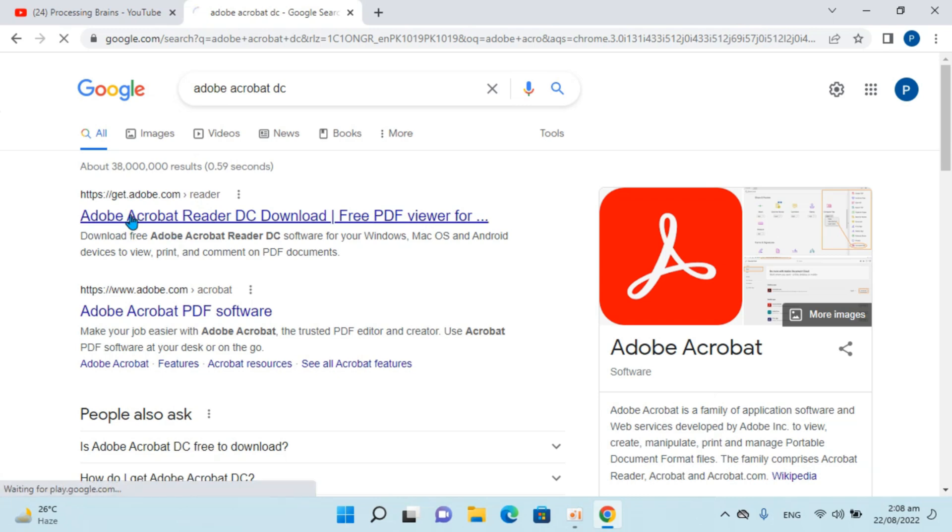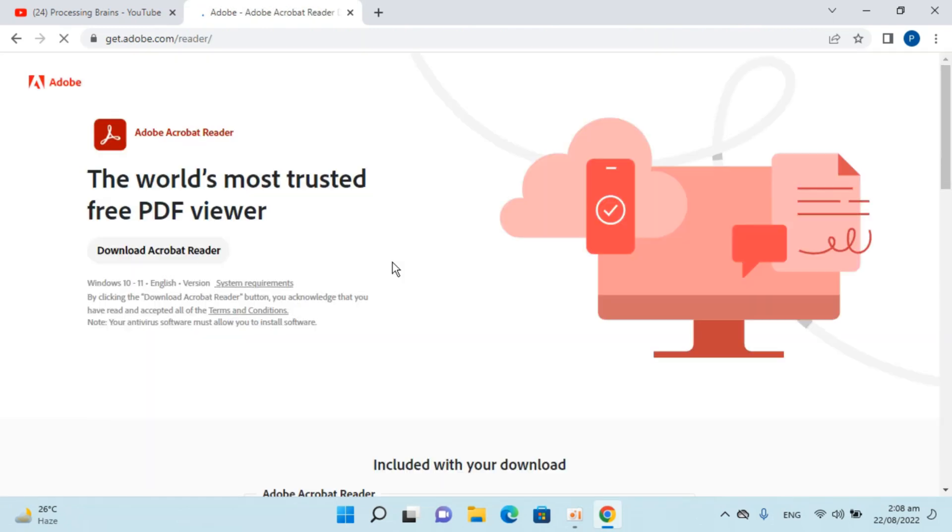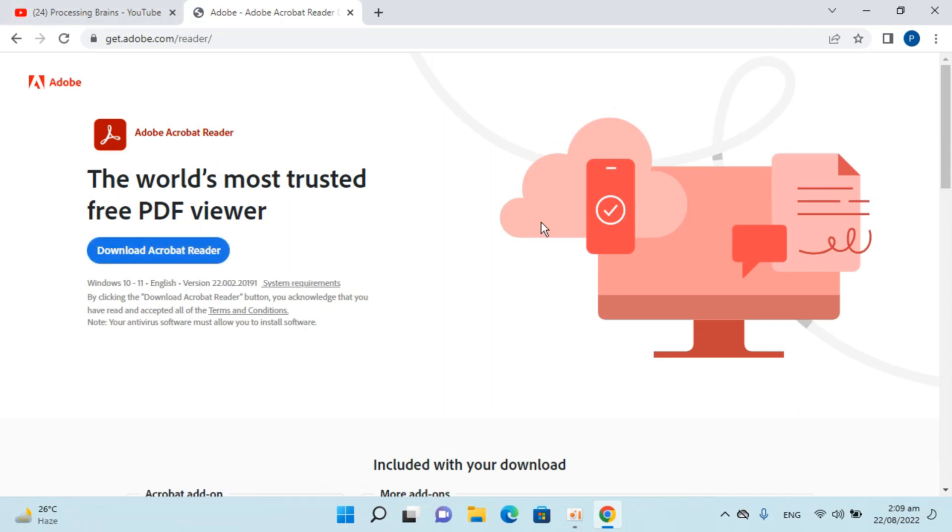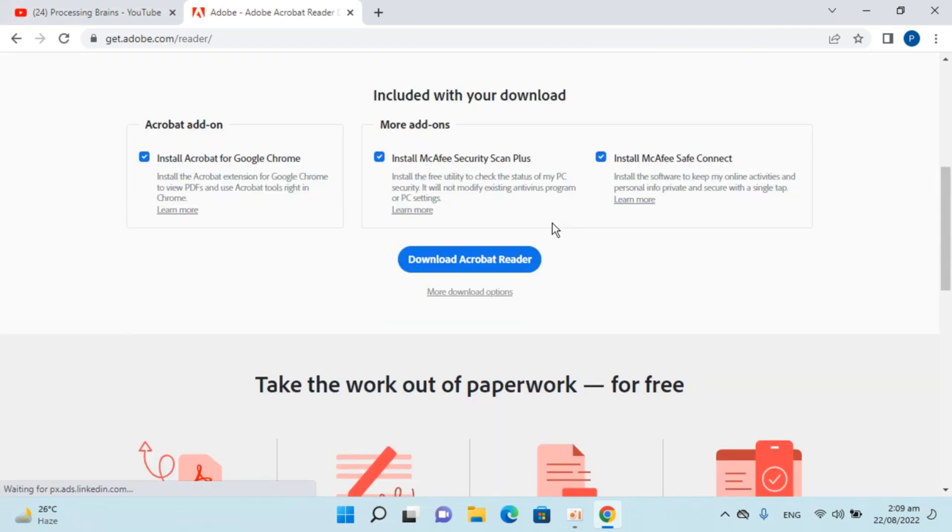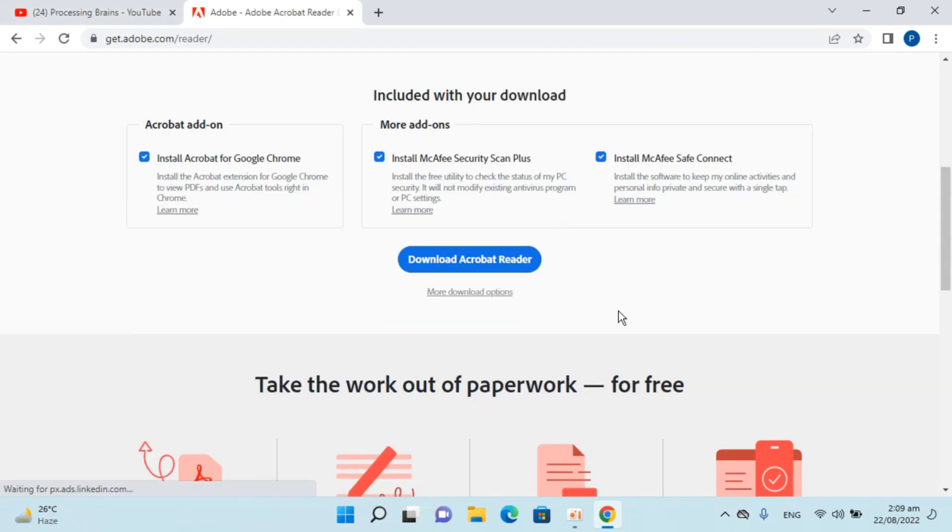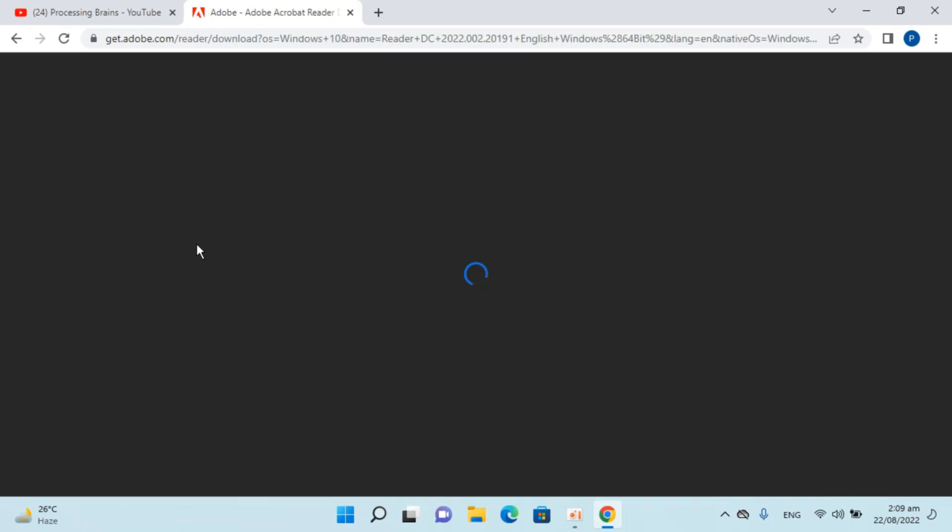Click on this link that says free download. Download the Adobe Acrobat Reader. You can always go and click on download.